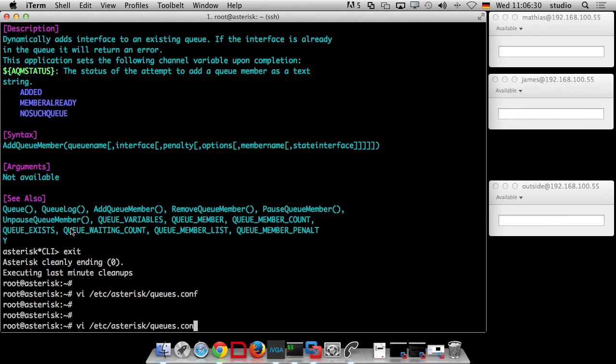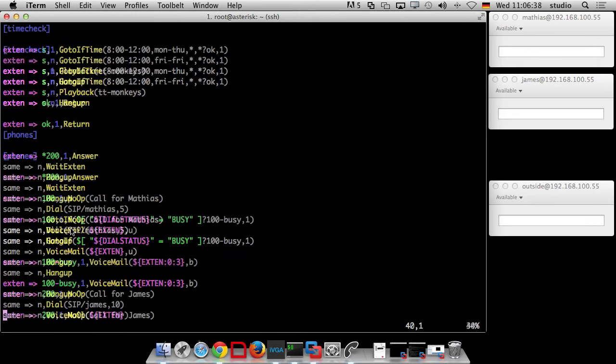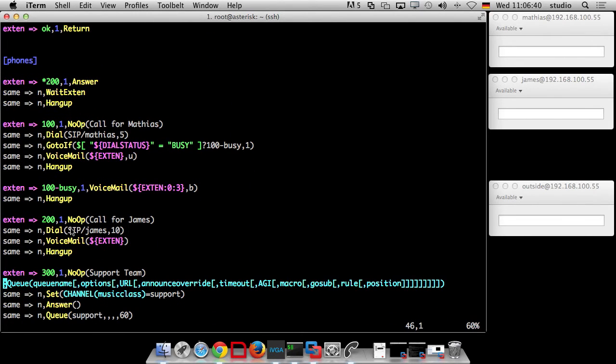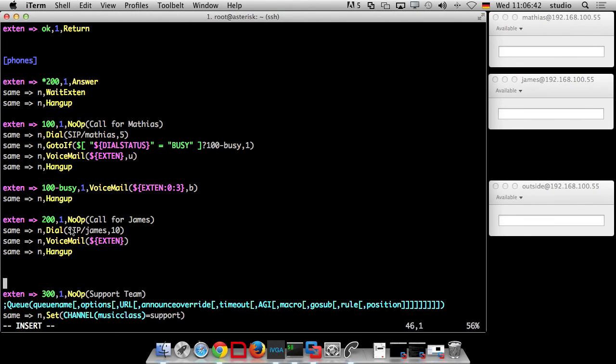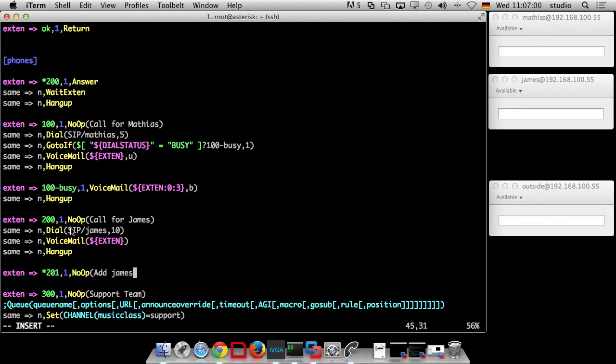Now we edit the dial plan and we add new number, a new extension for doing that. Next to you, because you can find it again later on. So I invent a new extension which is for instance star 201. Right. You say, add James to support.